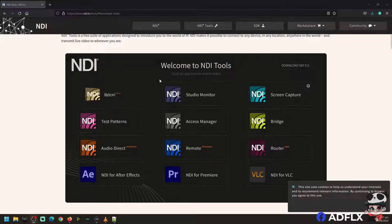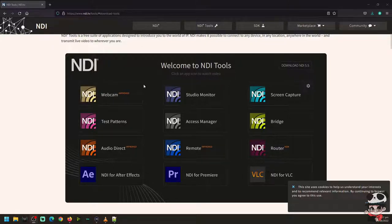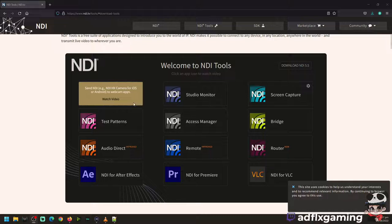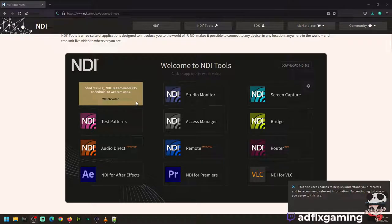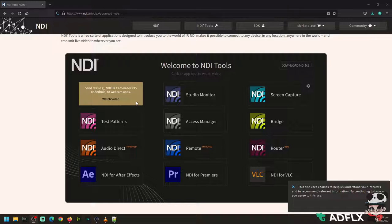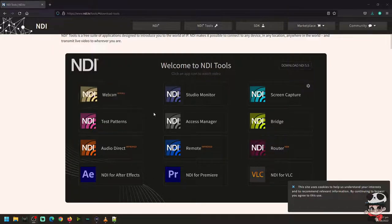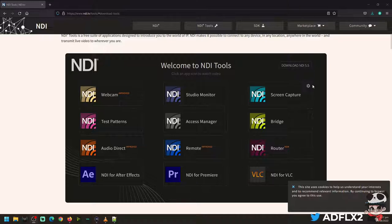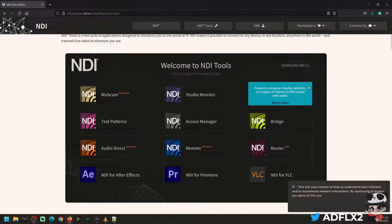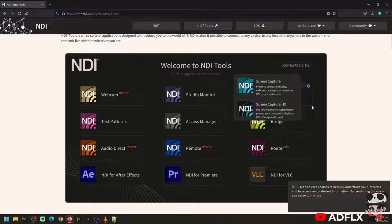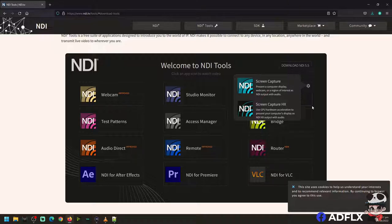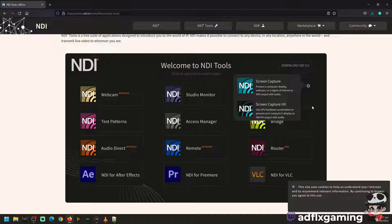So if other computer is also using NDI tools, you can also see here in the studio monitor. And of course the improved webcam, and there's a new improved screen capture HX, which will use your GPU hardware acceleration, or in other words it will use your graphics card.